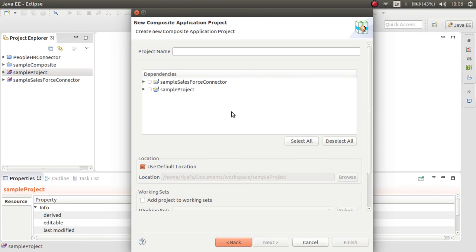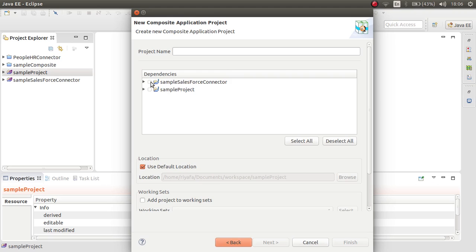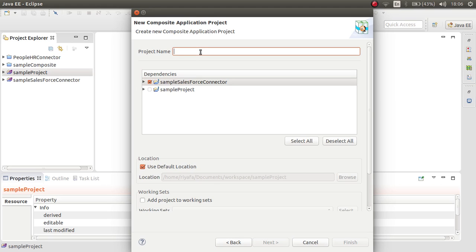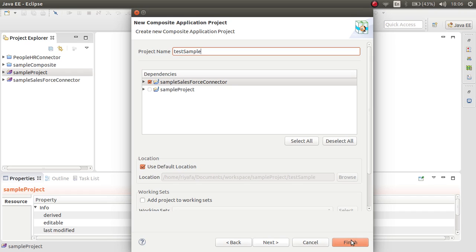Because I have two projects open on my developer studio, there are proxy services. All the proxy services are listed here. You can select the proxy service that I want to deploy or you can select all. I want to deploy this sample Salesforce connector. You are selected. And type a project name as a test sample or something, and click next.